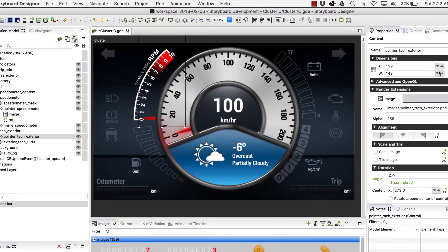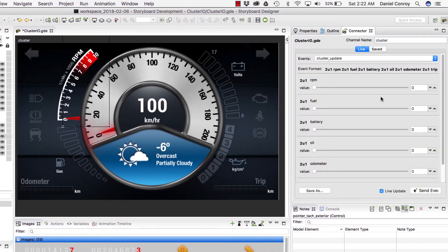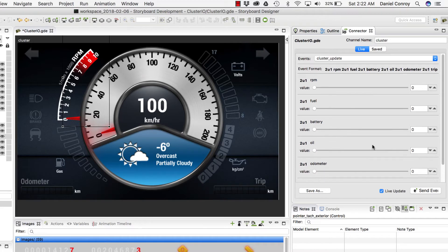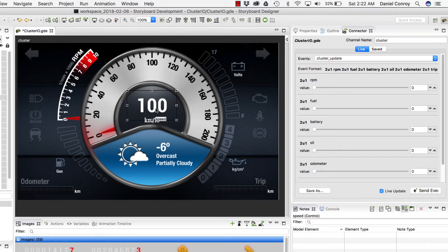If I open the Connector view, we can see that I've got an event for updating the cluster, and there are different values here for RPM, fuel, battery, oil, and so on, with sliders that can adjust these values. So this is where we're going to drive data to the UI.